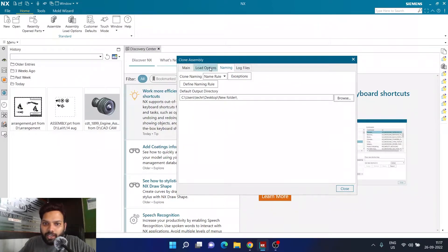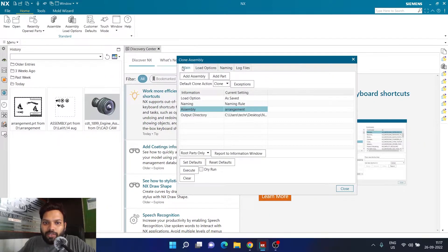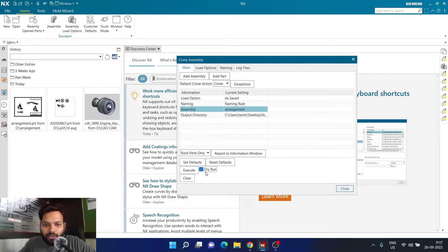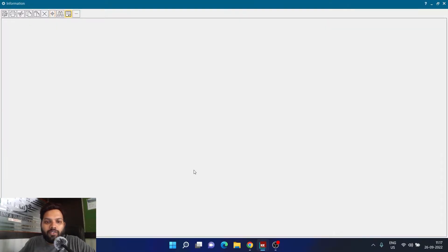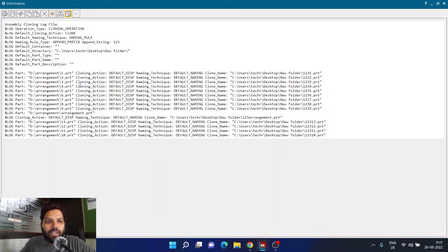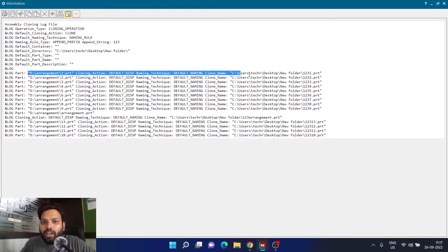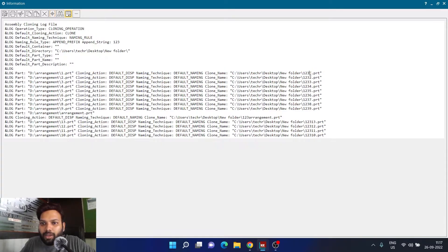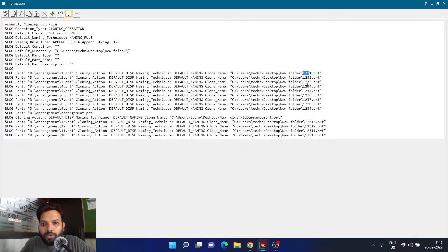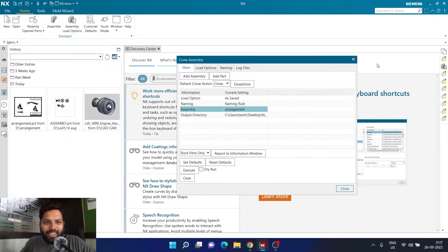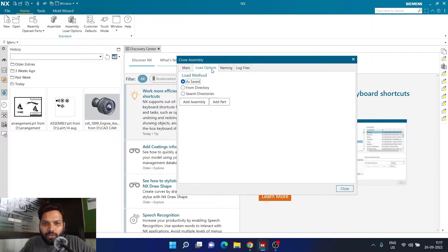Once I define all these things correctly, I can try a dry run. If you click on execute it will actually tell you what exactly it's going to happen. So technically it's going to read this particular part and make a clone with the name one two three as a prefix. So one two three one, one two three two, one two three three, one two three four. I'm not liking this name.